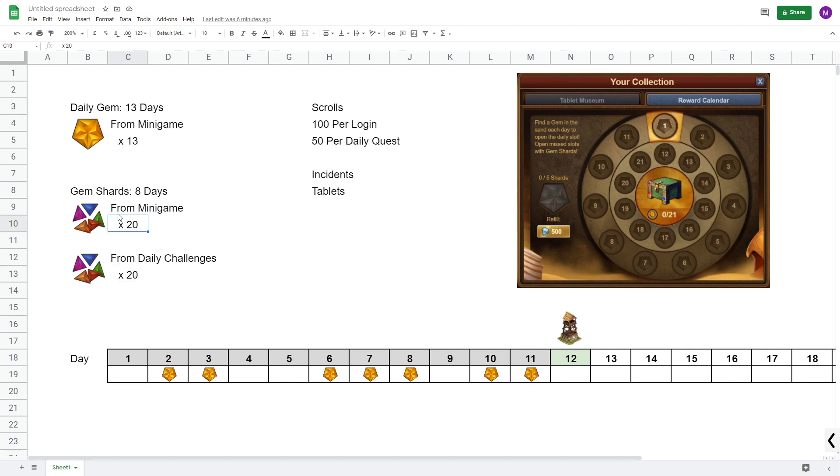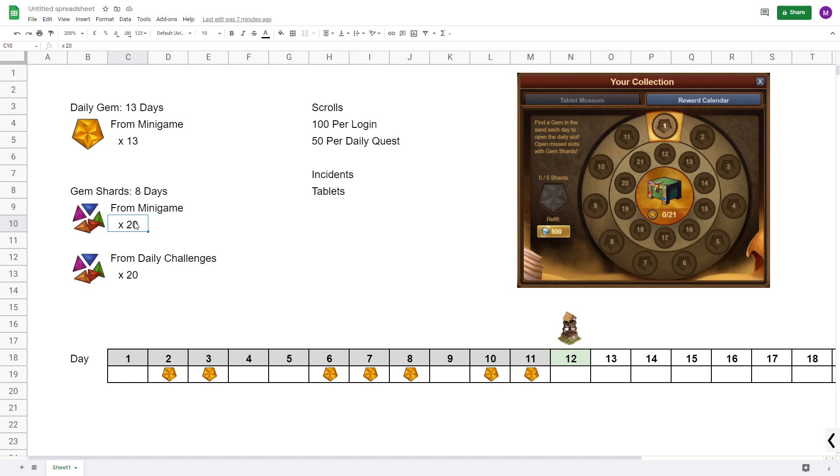Now this number here, 20 from the minigame is quite conservative. When I played on beta I managed to pick up 37 gems in total, so 24 additional ones here from the minigame. But if I did more tablets and if I picked up a few more instants, I think I could have gotten more here as well. But I'm just going to use the number 20 here just to be safe. This is a low estimate, but just to be safe.